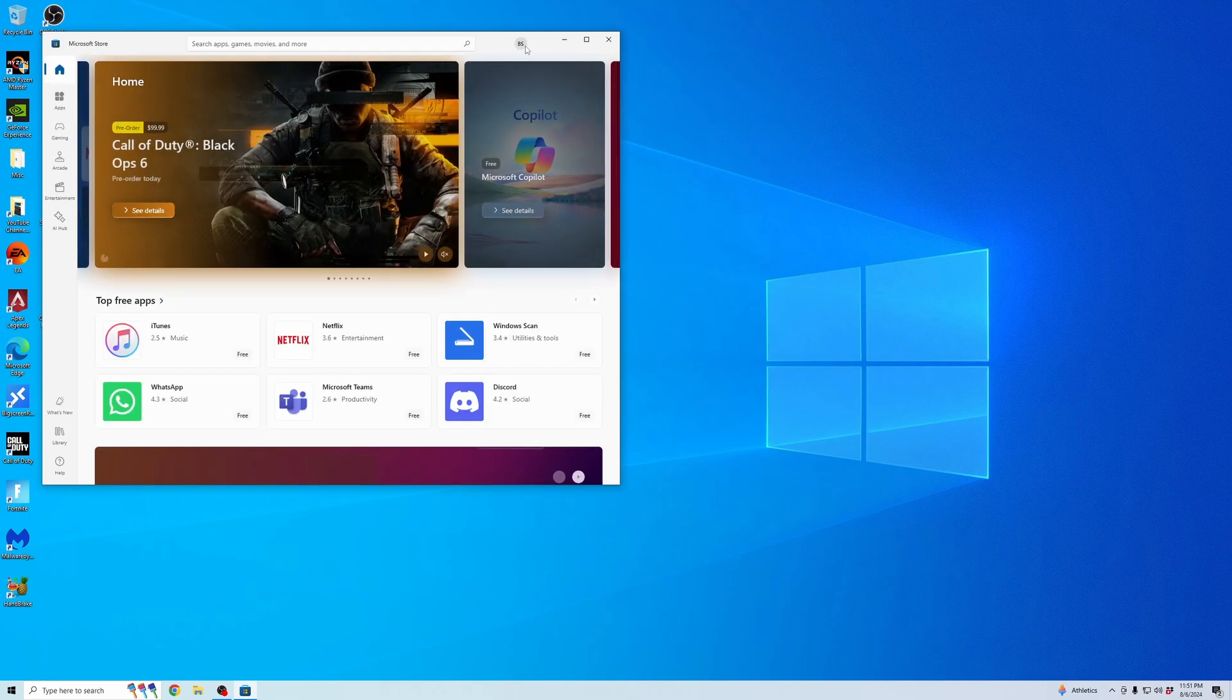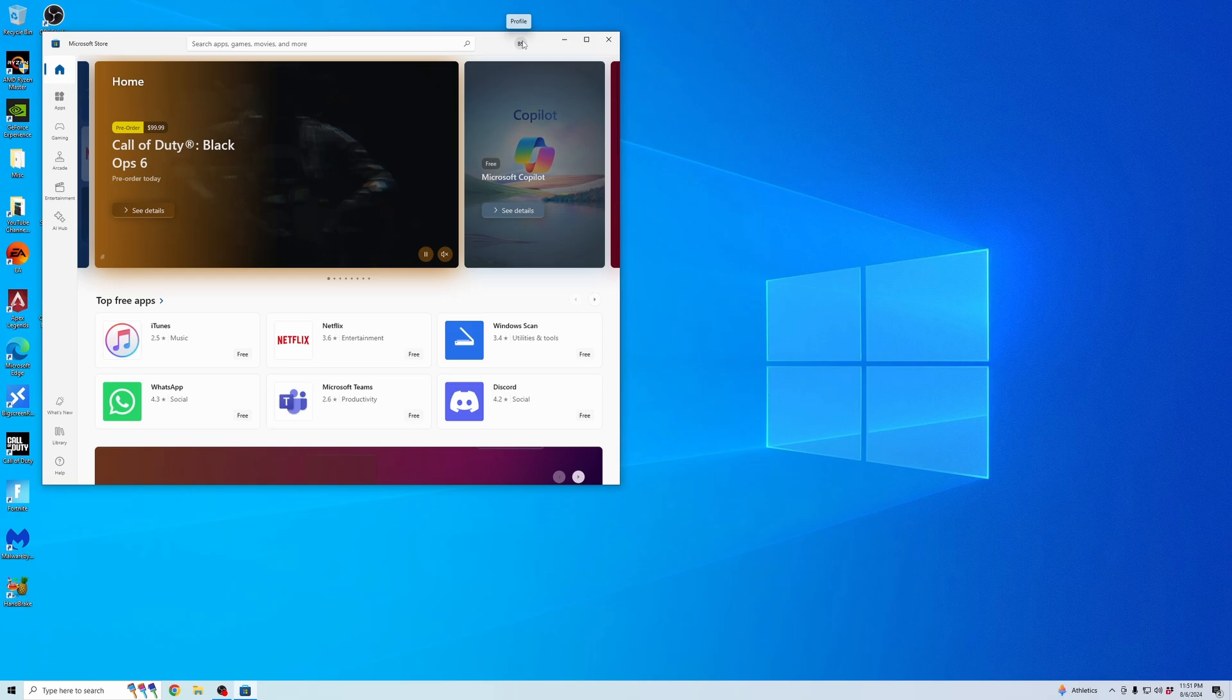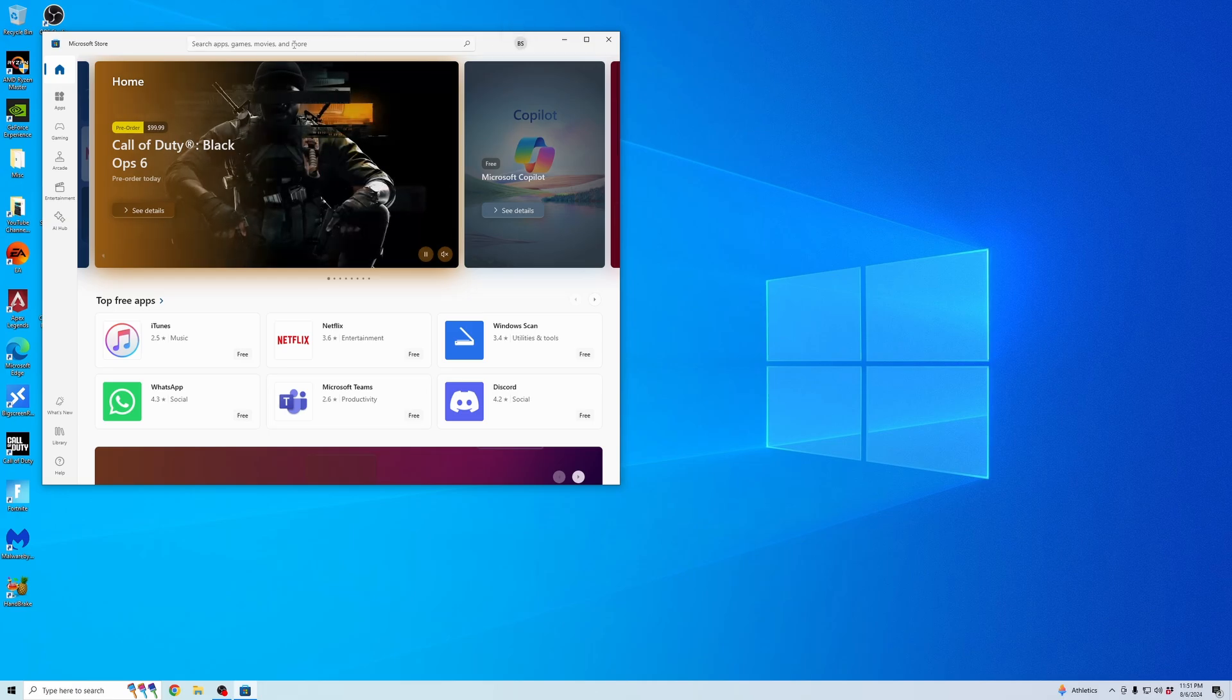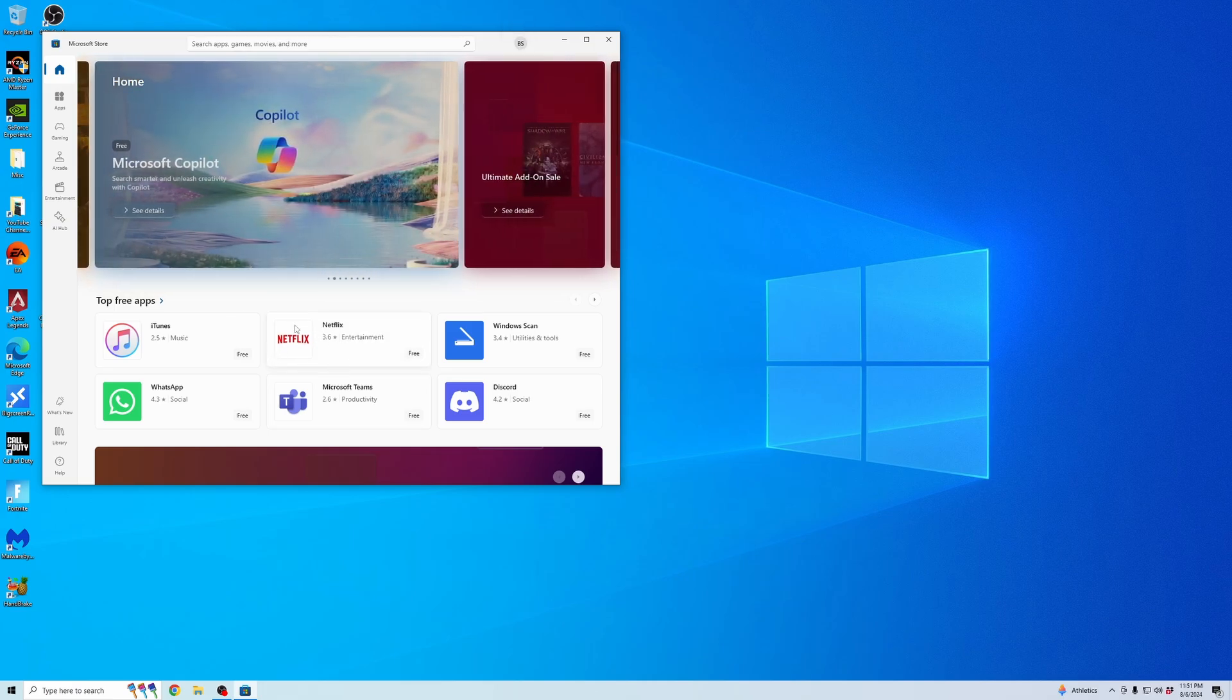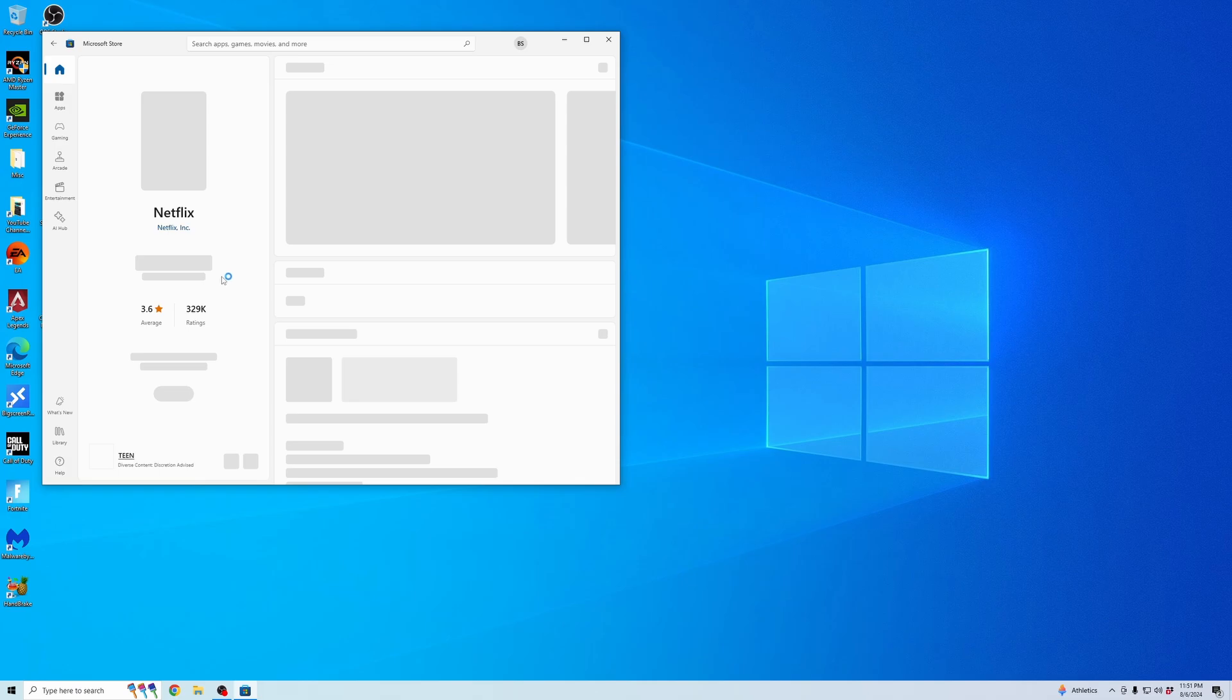Once it opens up, make sure you're logged into your Microsoft account. Then you can search for the app. As you can see here, it's one of the top free apps. I'm going to click on it and then click get.